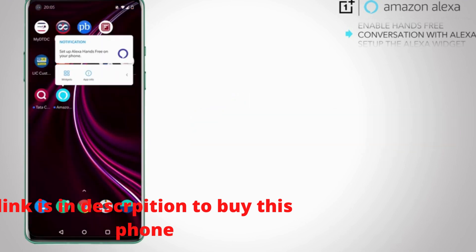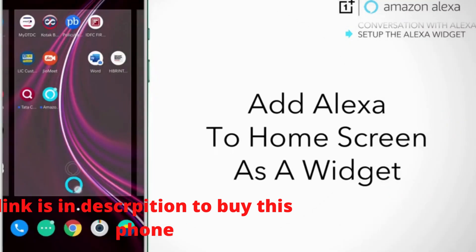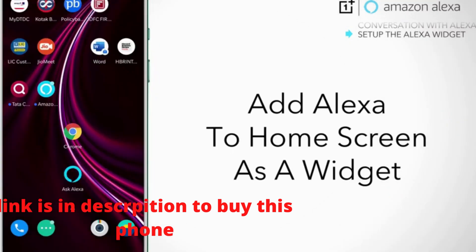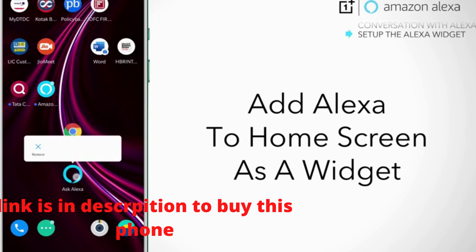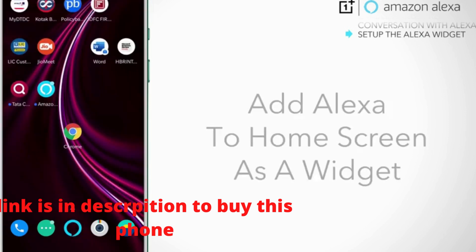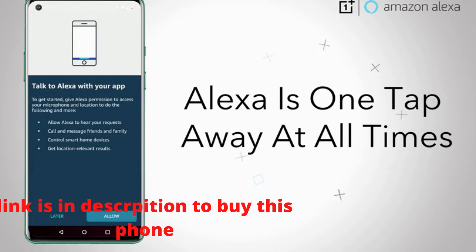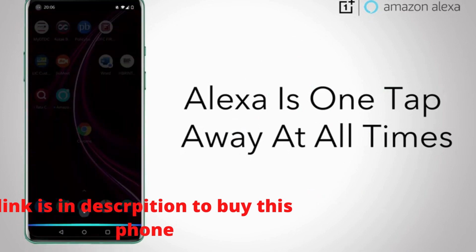To access Alexa through touch, make sure to add it as a widget on the home screen. Tap and hold the Alexa icon, click widget and drag it into position. From here, Alexa is just one tap away at all times.